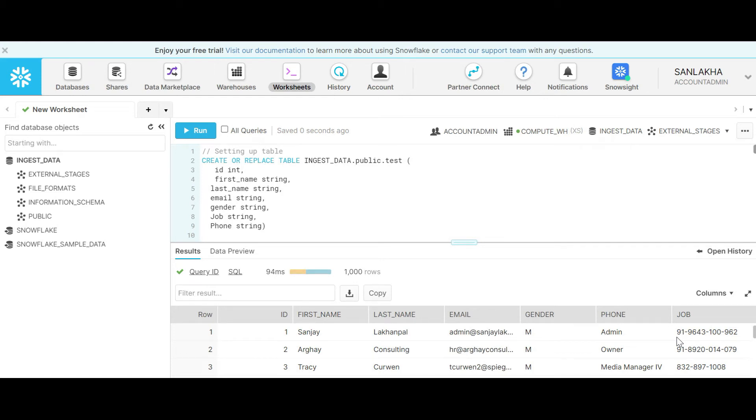Hello friends, my name is Sanjay Lekhanpal and in today's hands-on lab we are going to understand a feature from Snowflake that is time travel.